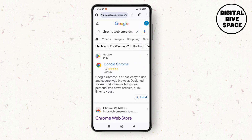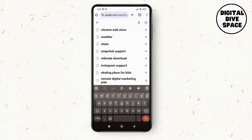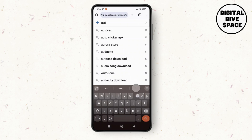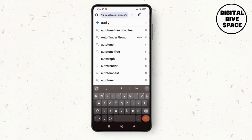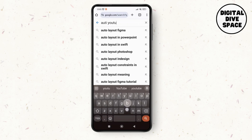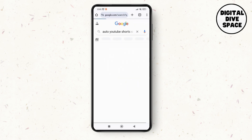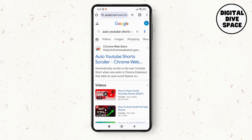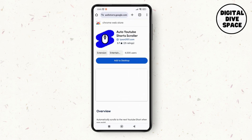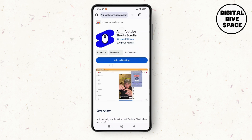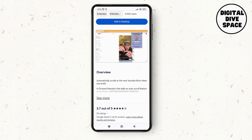After that, go back to Google Chrome. All you have to do is search for 'Auto YouTube Shorts Scroller'. Open this extension, add it to your browser, then start playing your YouTube Shorts and it will automatically scroll your YouTube Shorts.